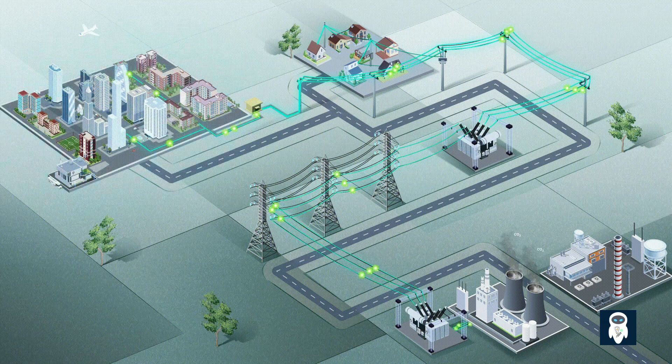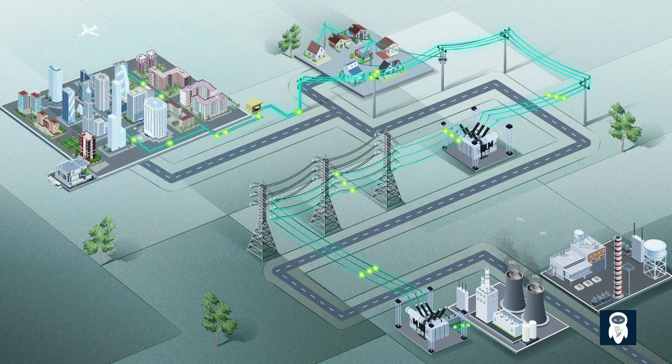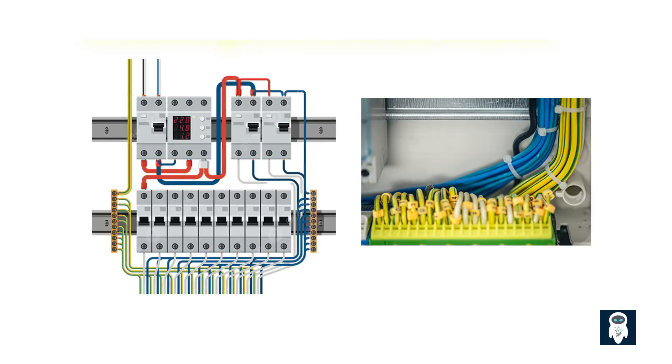Electricity powers our modern world, providing energy for our homes, businesses, and industries. But have you ever wondered what keeps our electrical systems safe and prevents them from overloading or causing fires? In this video, we will talk about an important component of an electrical system that we know as the breaker.